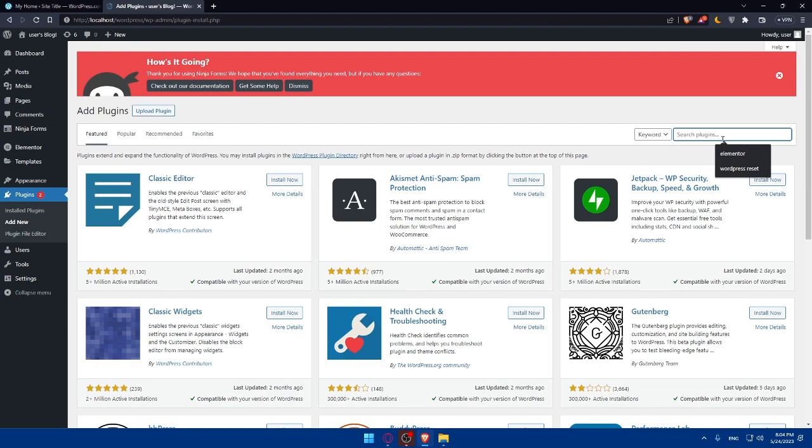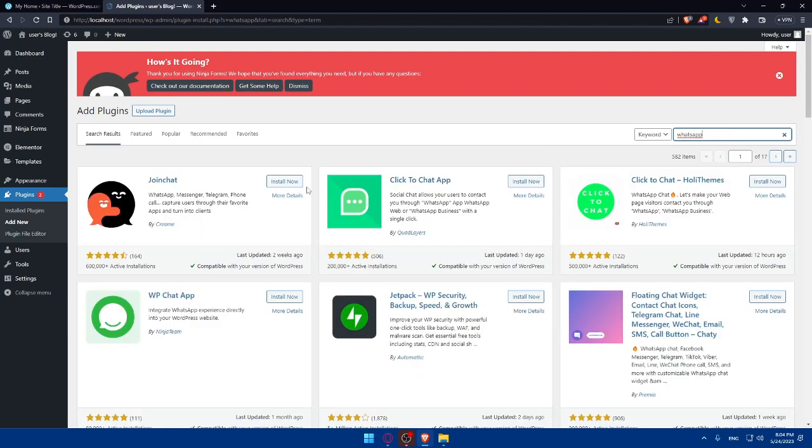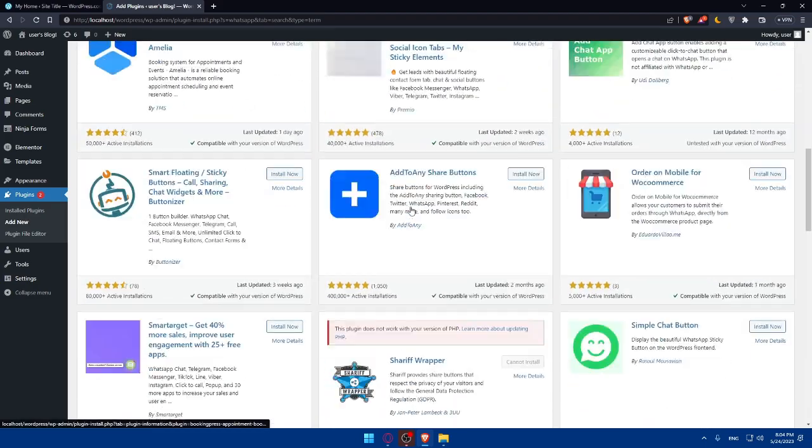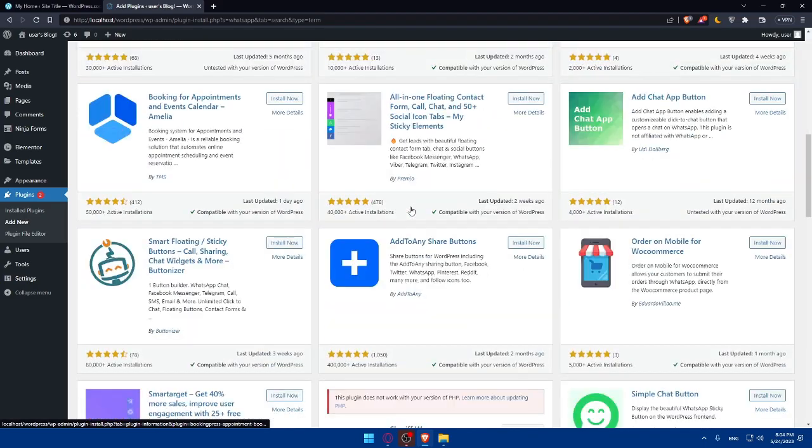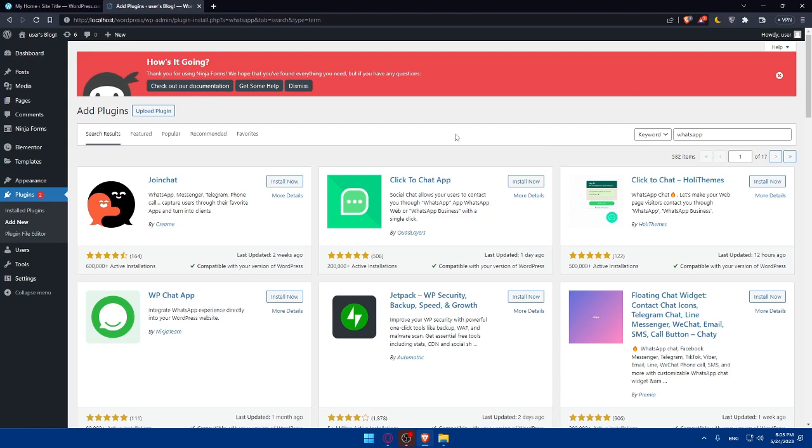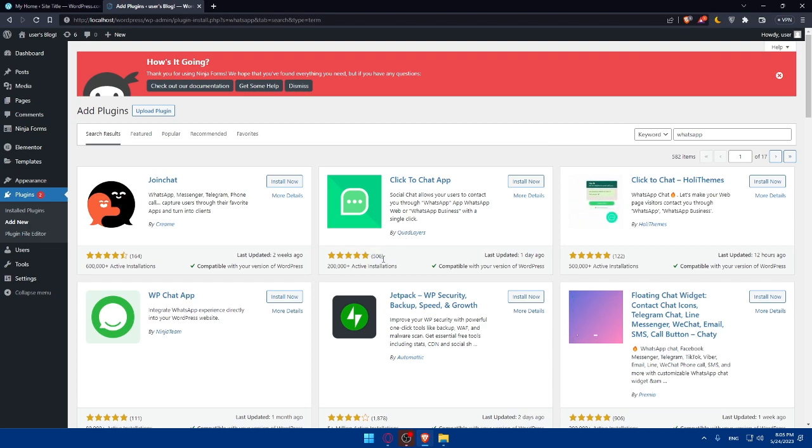As an example here, I'm just going to write WhatsApp. And as you can see, I'll find here a lot of plugins that I can use. So simply make sure to do your own research if you want about those plugins. But I will suggest for you this click-to-chat plugin, because as you can see, it has kind of five stars for more than 500 reviews.